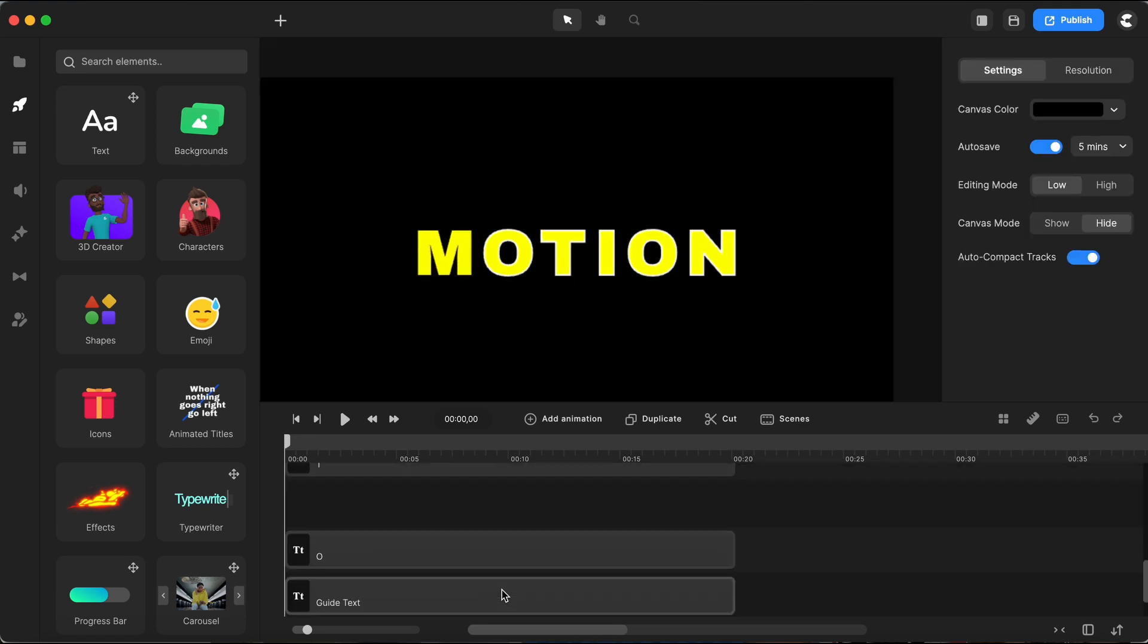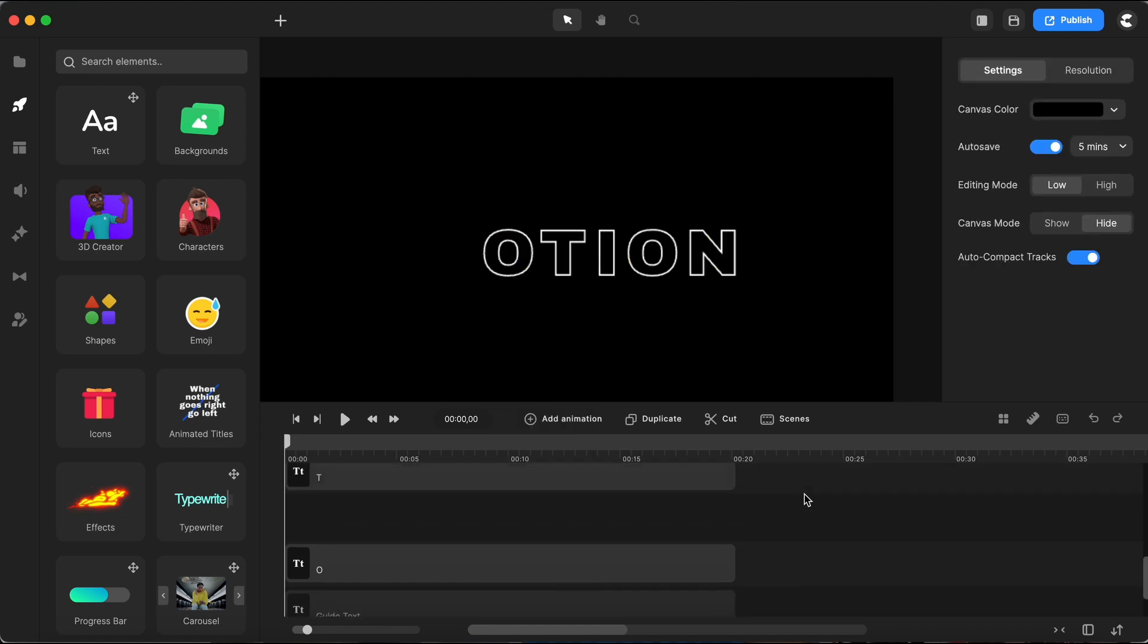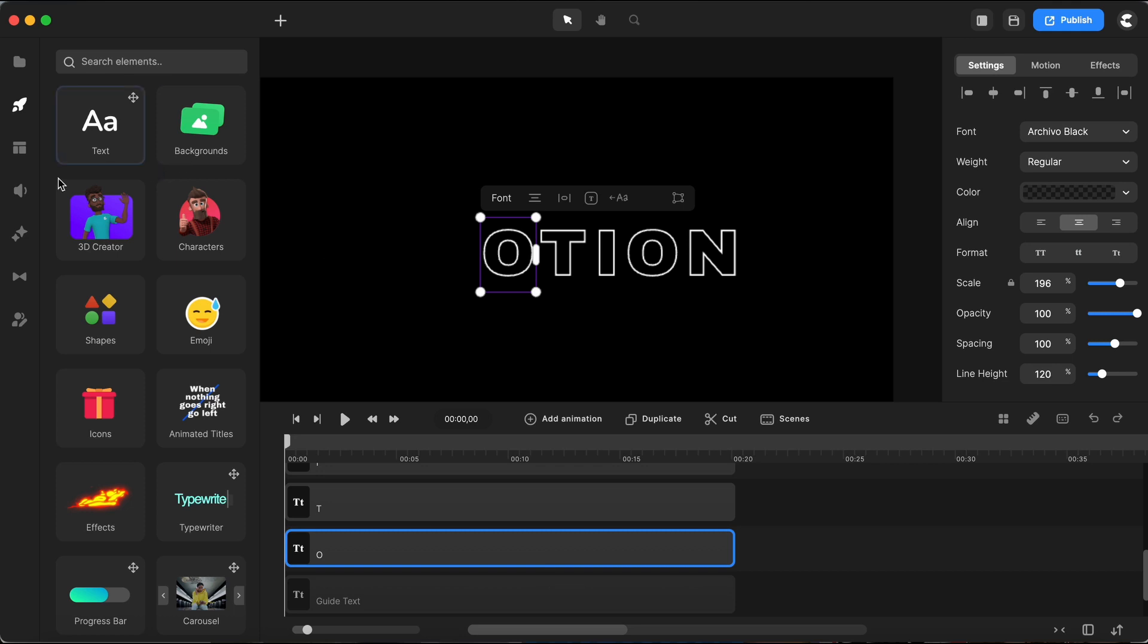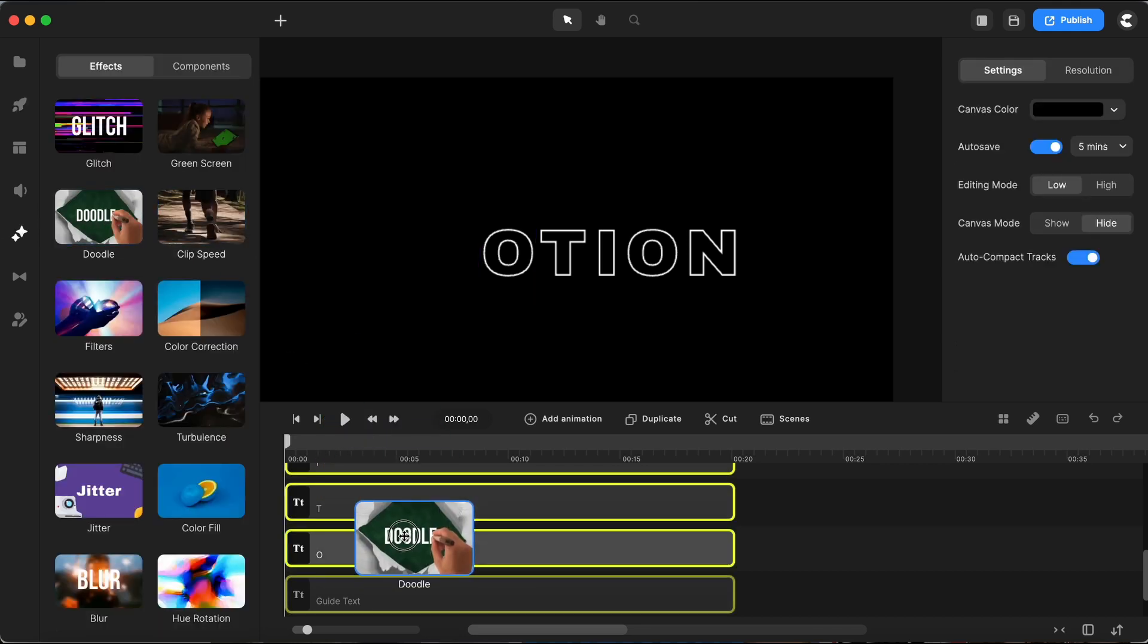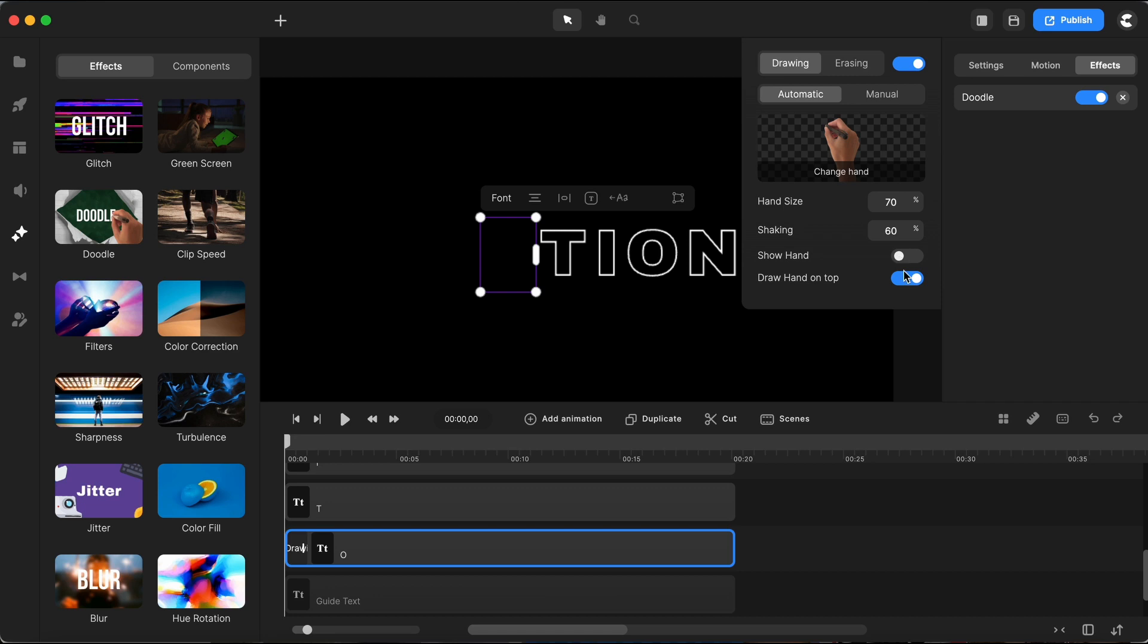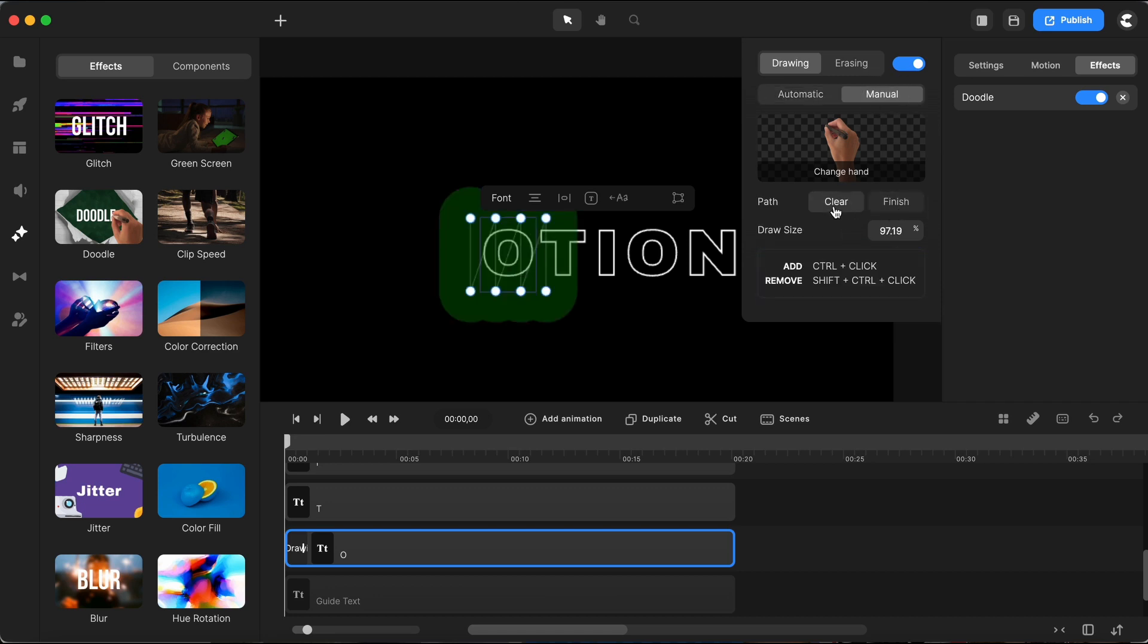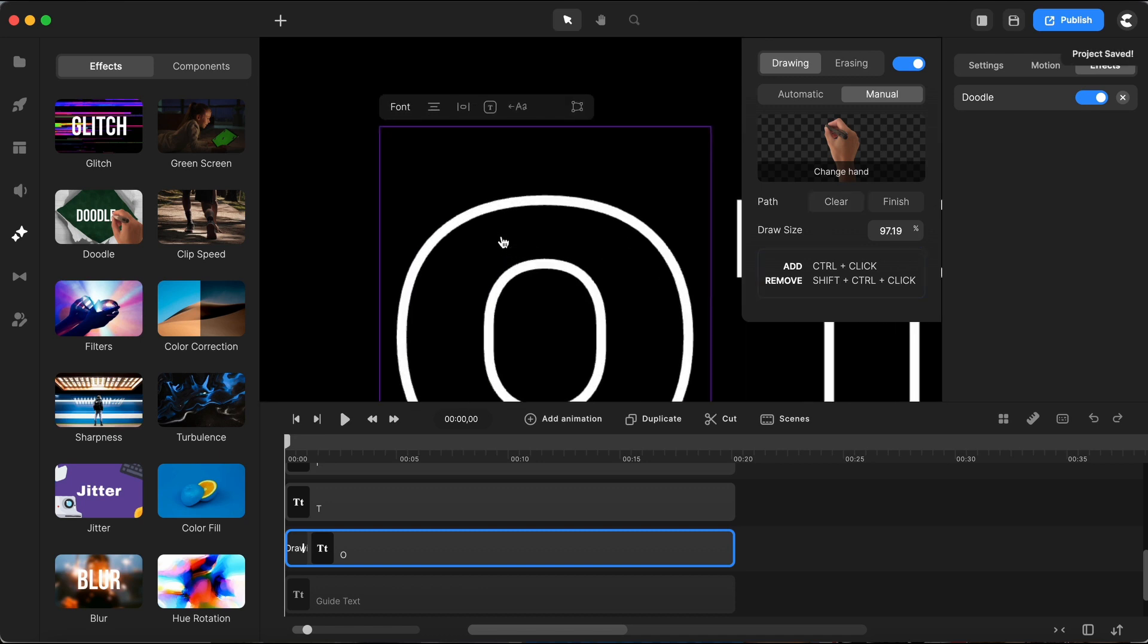I've got all my letters in place, I'll just move down and hide the yellow text for now since we won't need it until later. First I will choose my initial letter, then I will navigate to the effects section and select the doodle effect. I will place it over the letter O. I will ensure that I disable the show hand option, switch to manual mode and click on edit path. Since the default path is not suitable I will clear it to create my own. To outline my letter I will draw a path following the white borders.